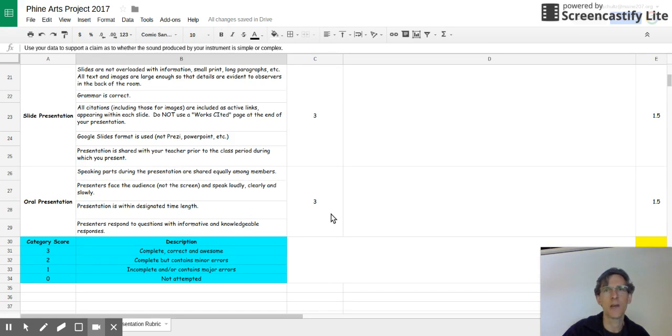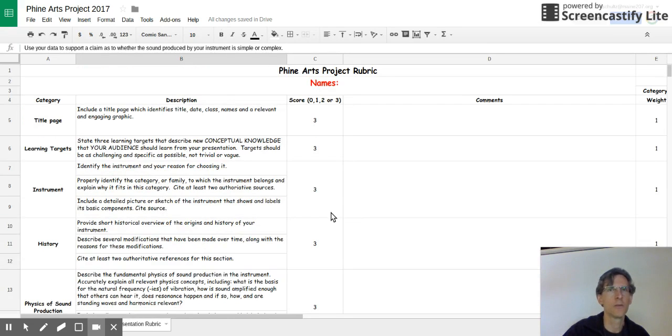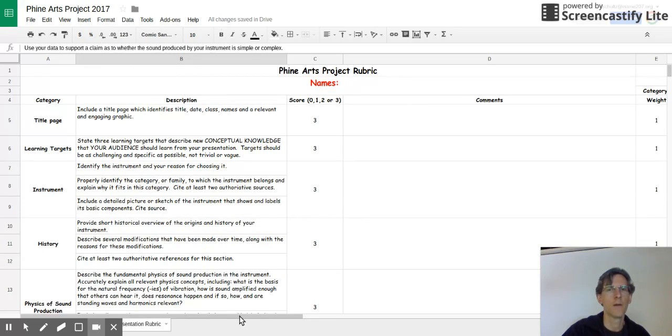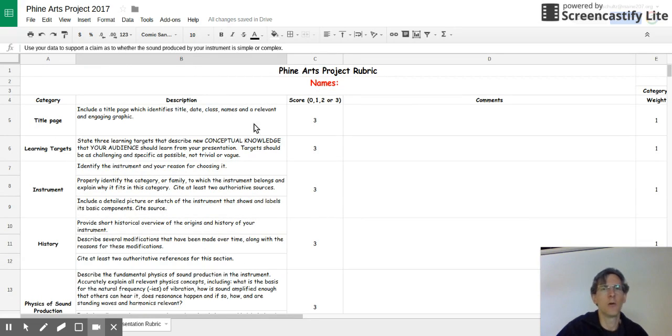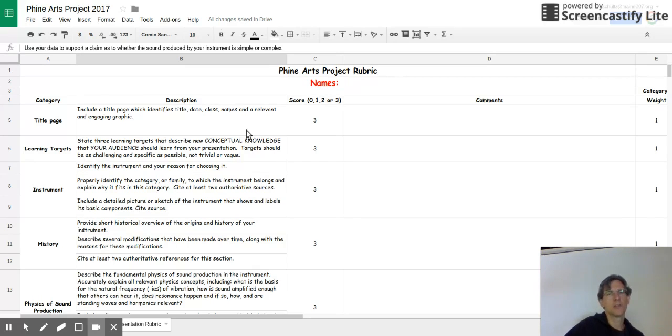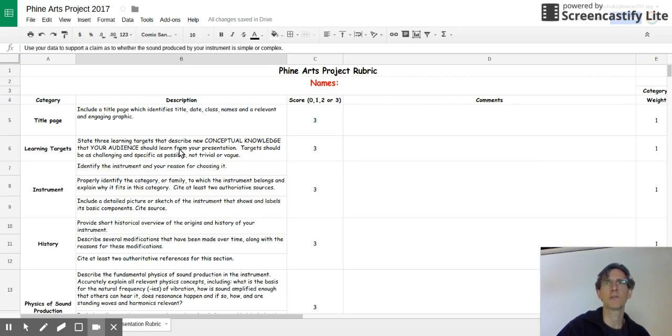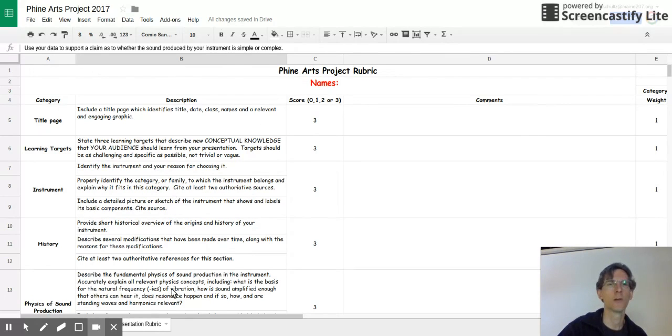So this is just an overview of the rubric that we're going to be using. And as you are planning your presentations and your research, you want to keep this document available so that you can check to see if you're doing the things that we're looking for.